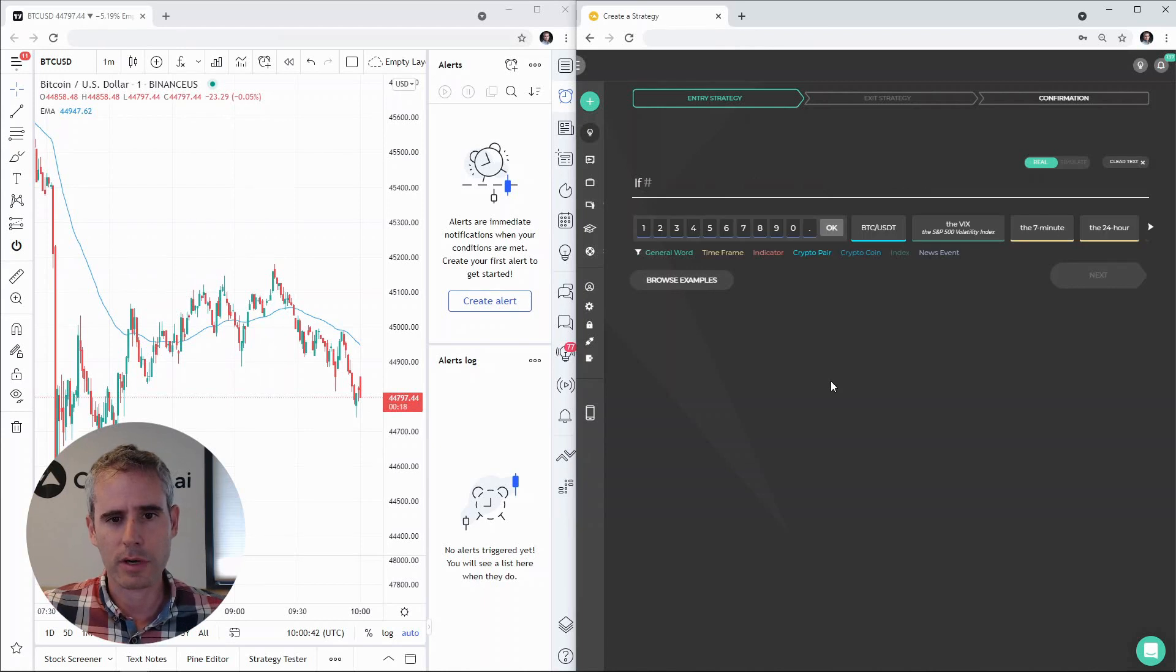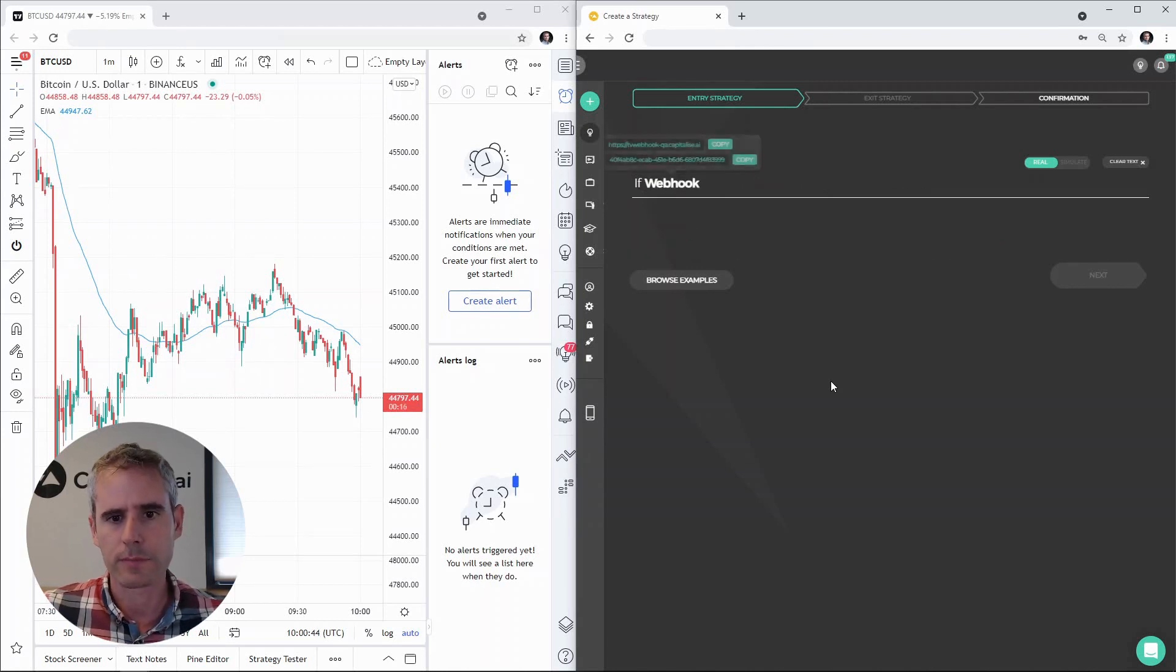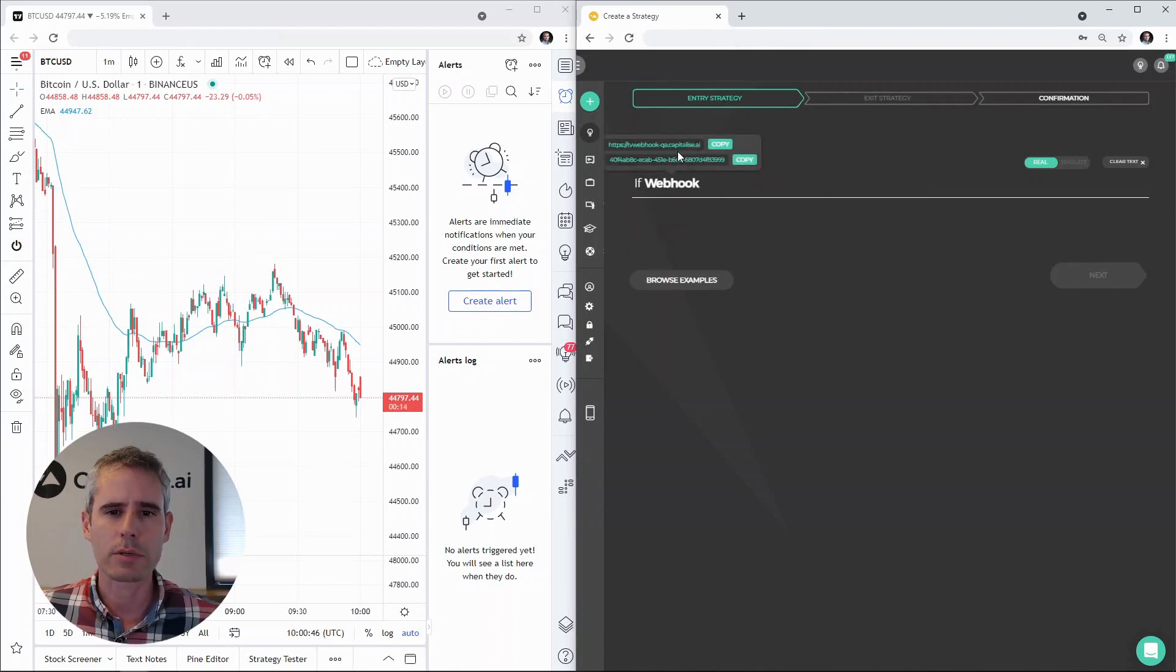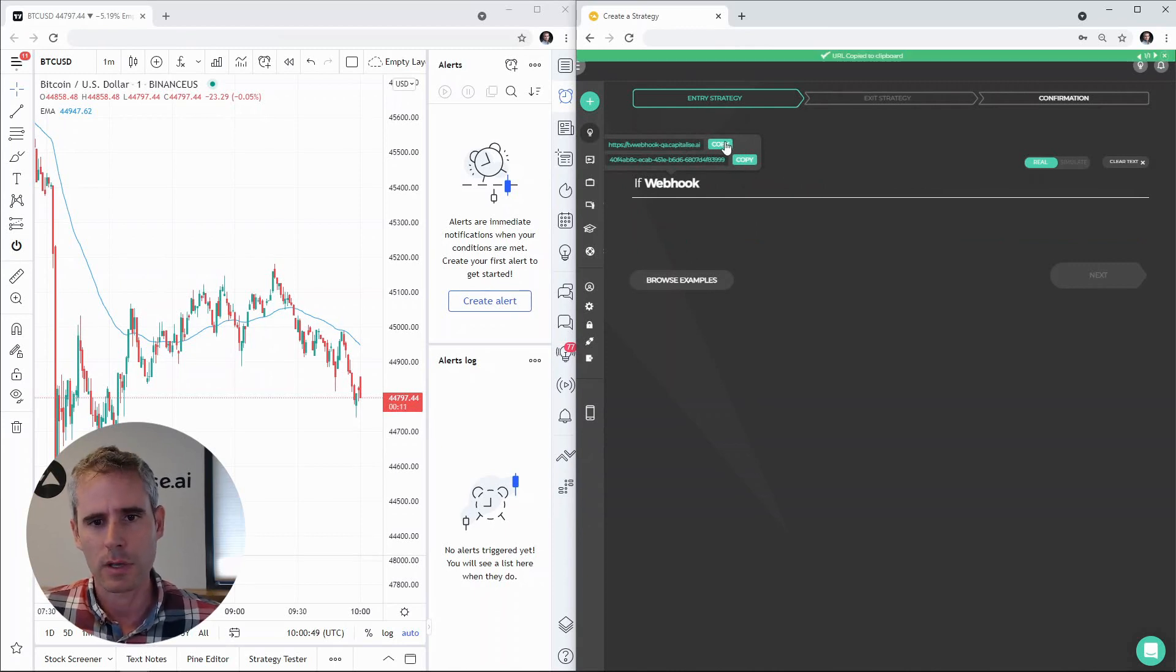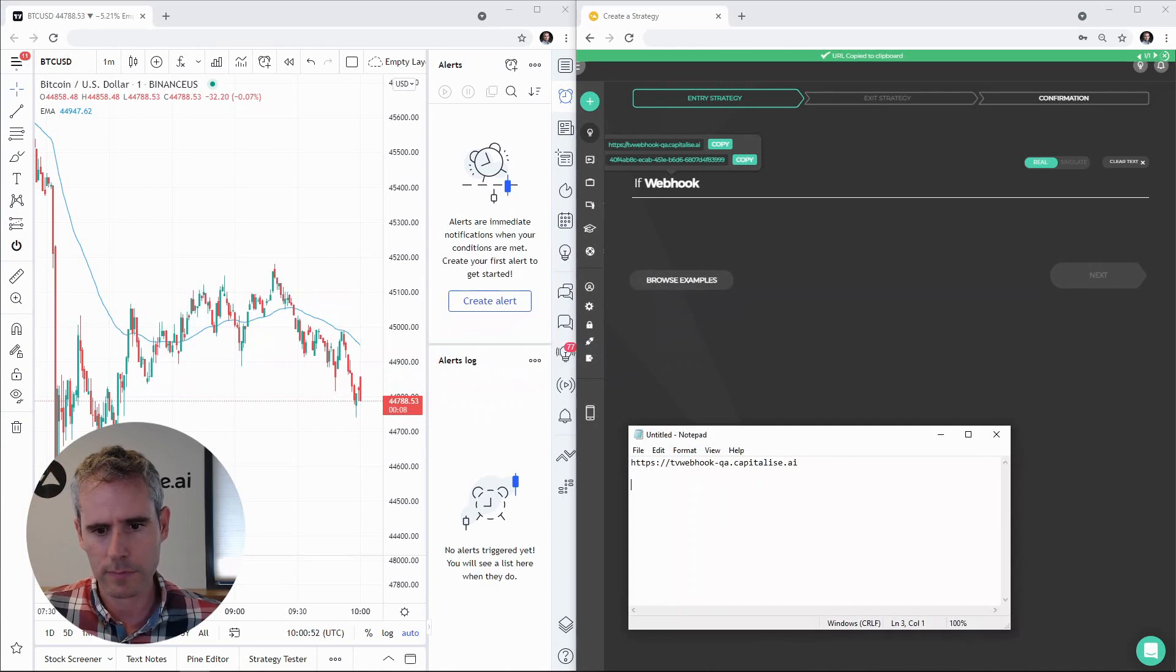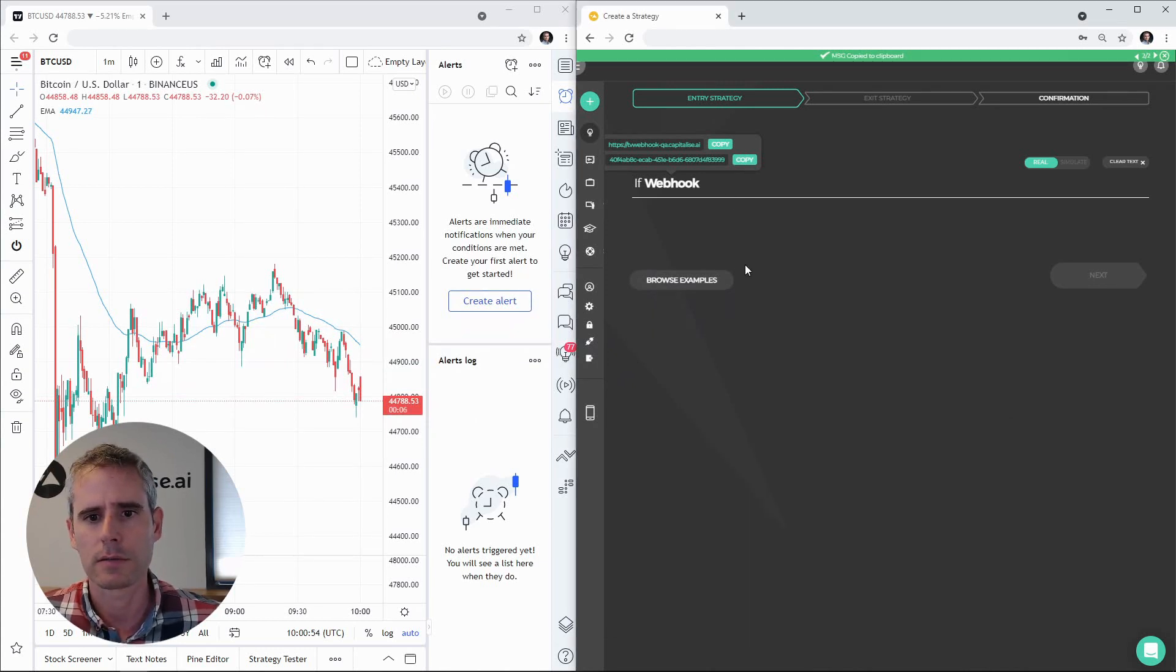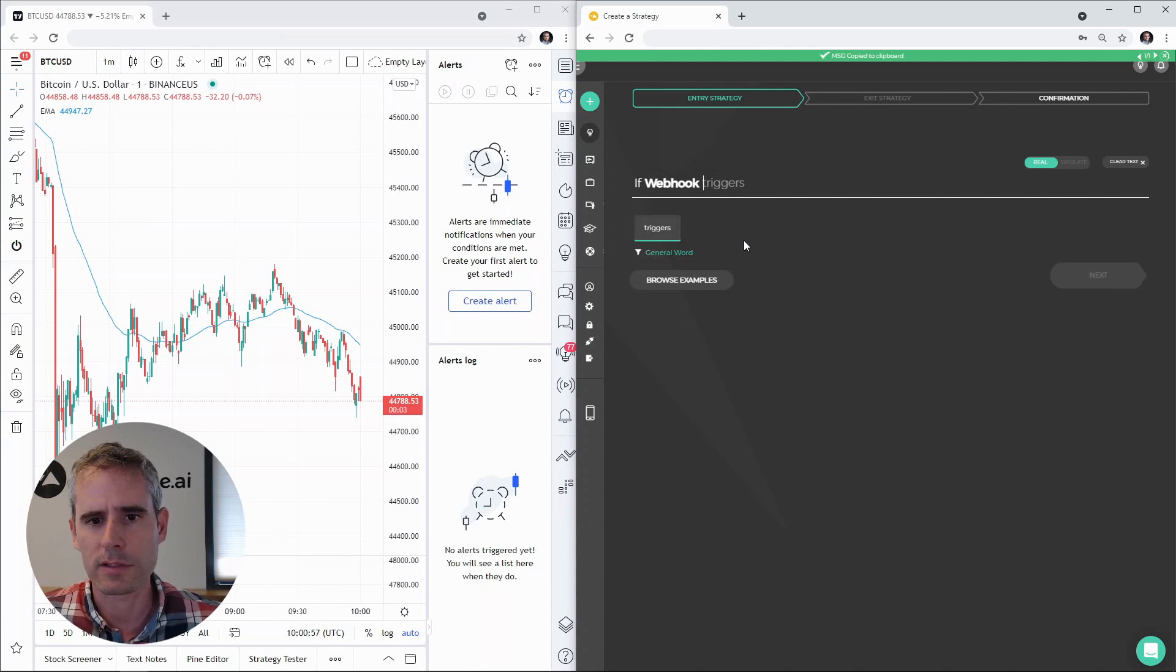Within Capitalize I'm going to write if webhook, and when I write the webhook we are provided with a URL and a message. So let's just copy those to a notepad for later and continue with the strategy.